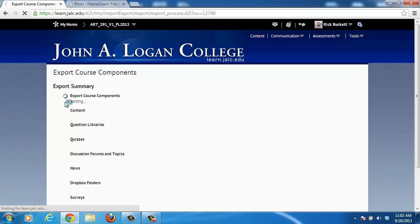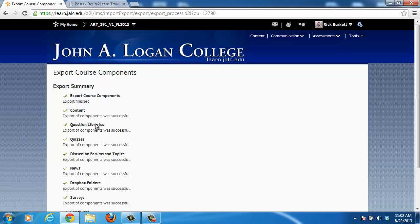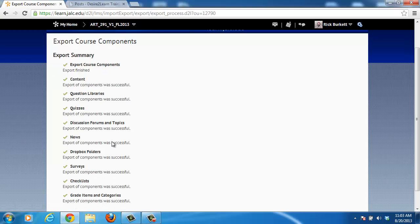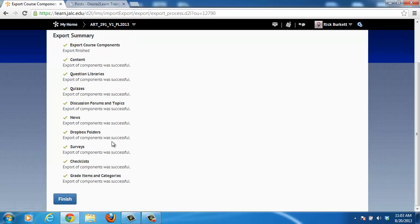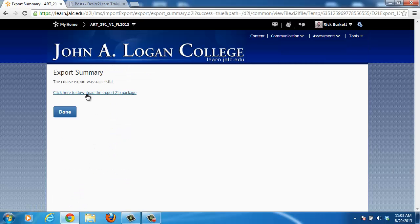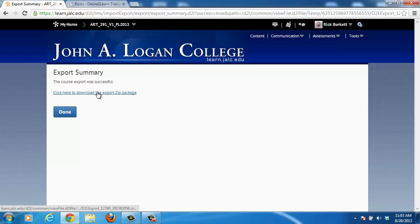You'll notice an indicator showing that each of these components is being archived. Once green check marks appear everywhere, the process is finished. Click the Finish button — at that time, right above the Done button, is a link to download your archive.